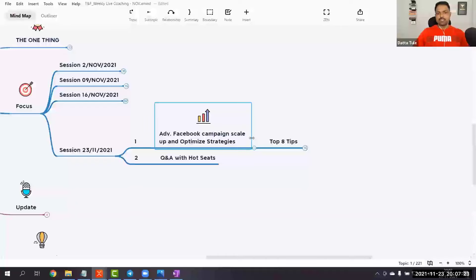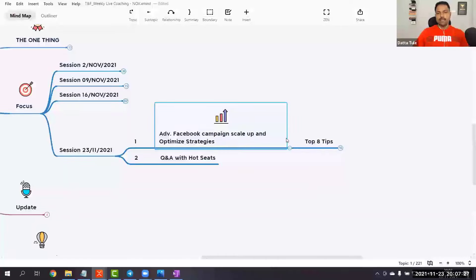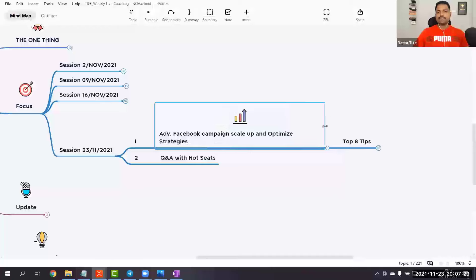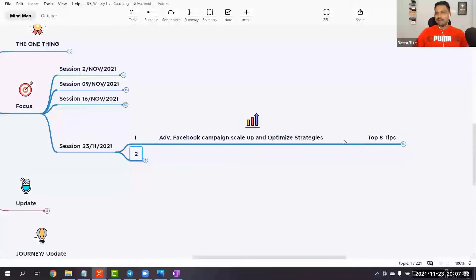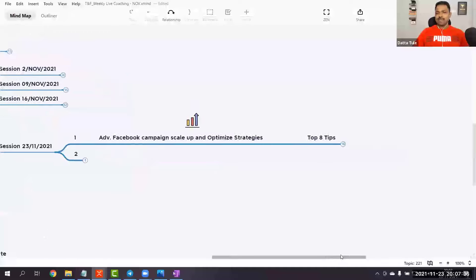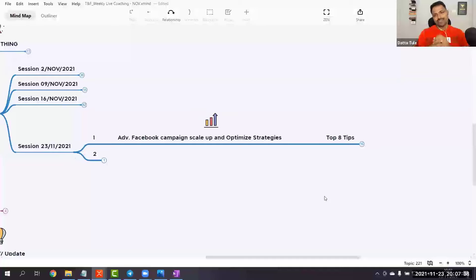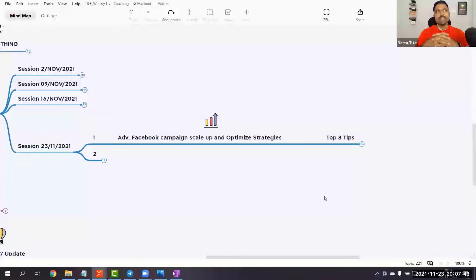First of all, I want to share something about advanced Facebook scale-up and optimization strategy. These are not just tips — every day, my clients and other students use them daily to scale up, optimize, and basically they are the rules of the game or the strategies.